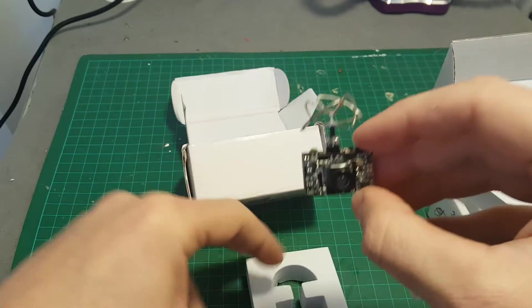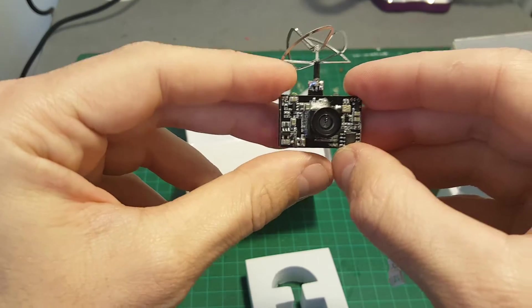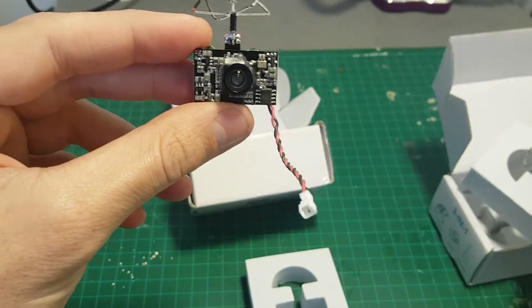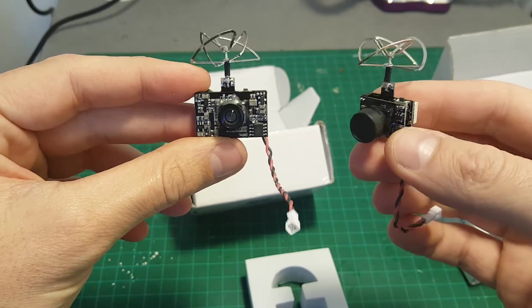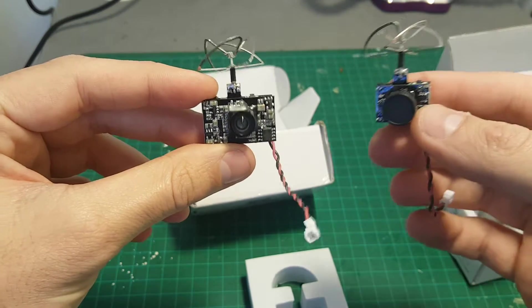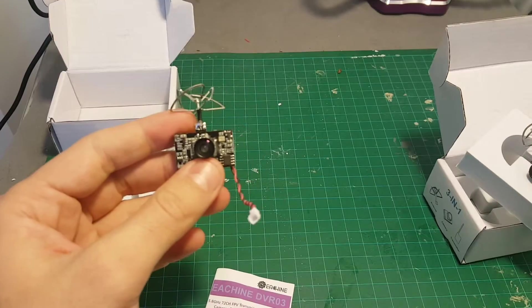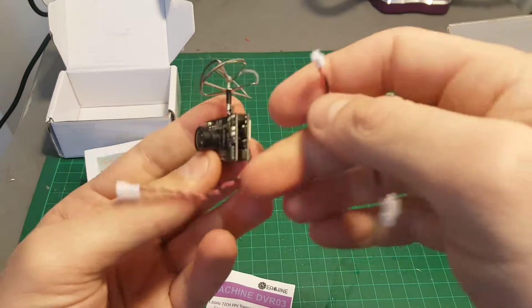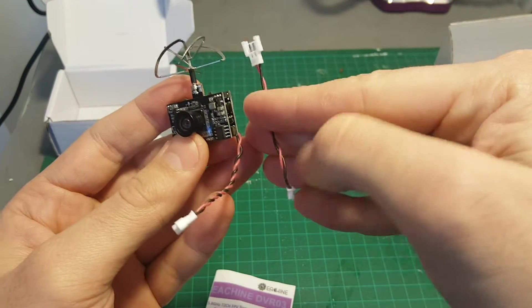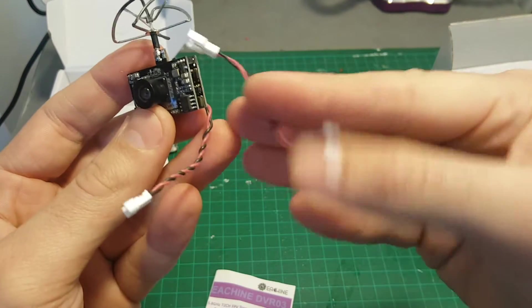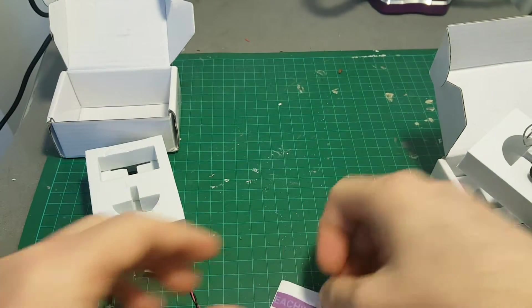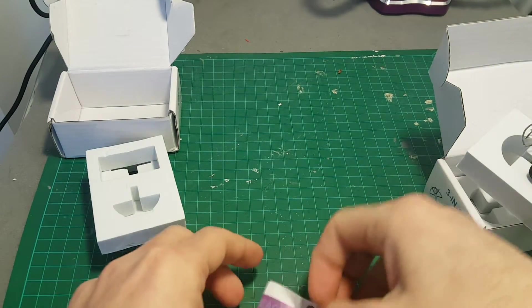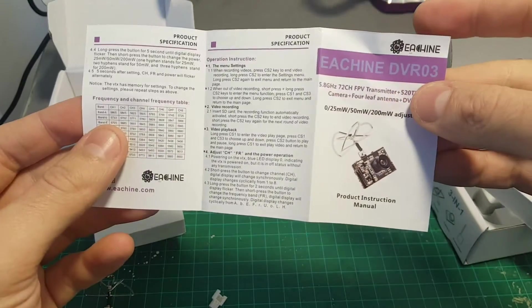So in this video we're gonna see how this camera performs and compare it with the TX-03 camera. So in the box we got the camera, we got this adapter and also this instruction manual.